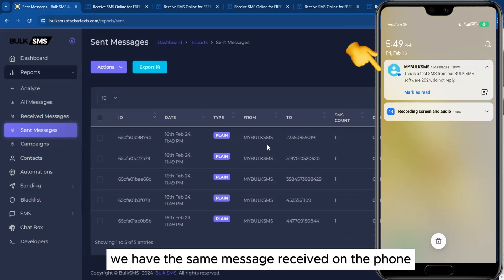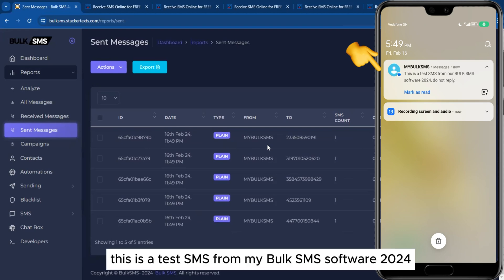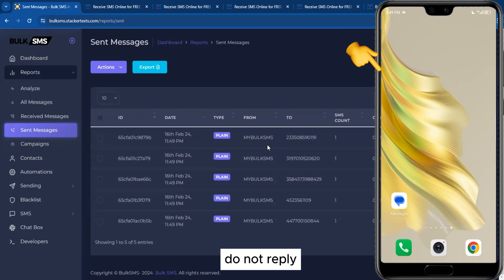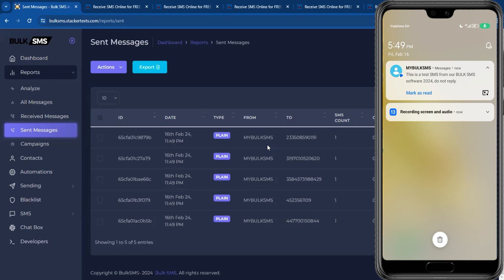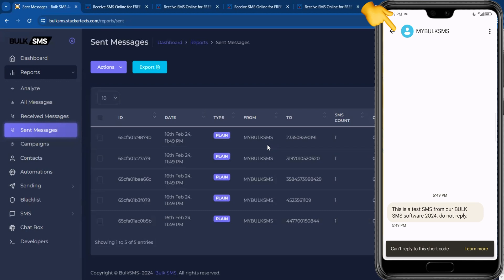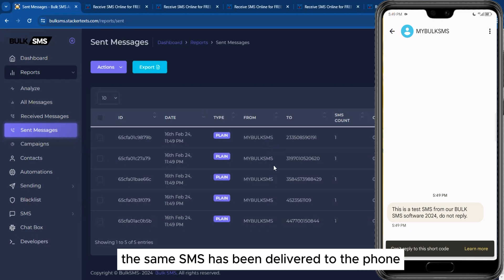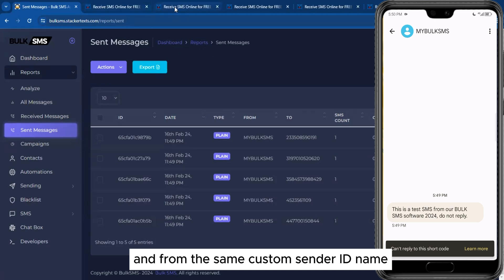As you can see, we have the same message received on the phone: 'This is a test SMS from My Bulk SMS Software 2024. Do not reply.' Opening the SMS, you can see it has been delivered to the phone from the same custom sender ID name.